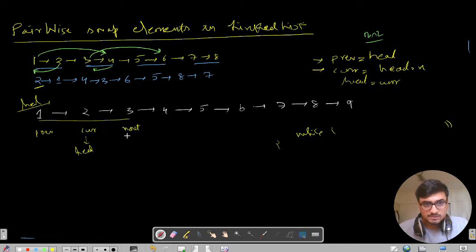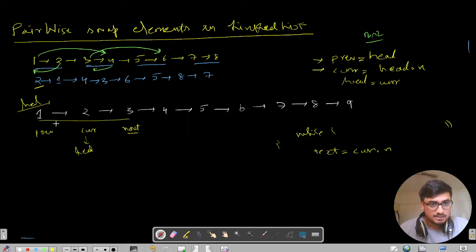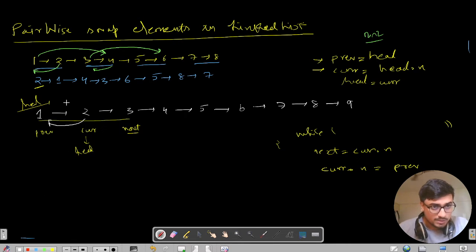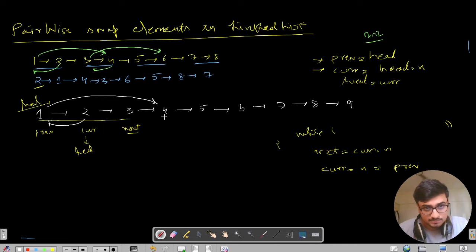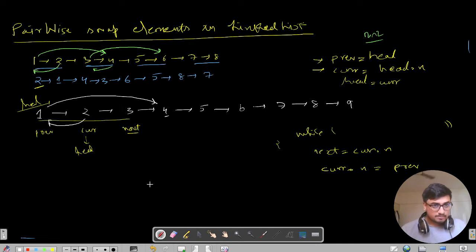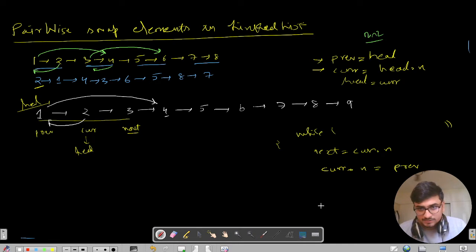The first step: next equals current.next. The pointers first have 2 pointing to 1, so in code we write current.next equals previous. Then 1 is pointing to 4, which is next.next. So the second line: previous.next equals next.next. But we have to handle the edge case where next pointer itself could be null before reaching this step.